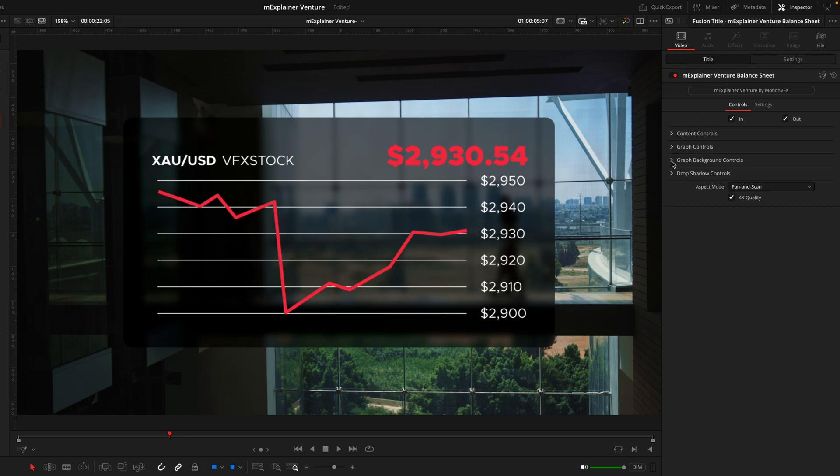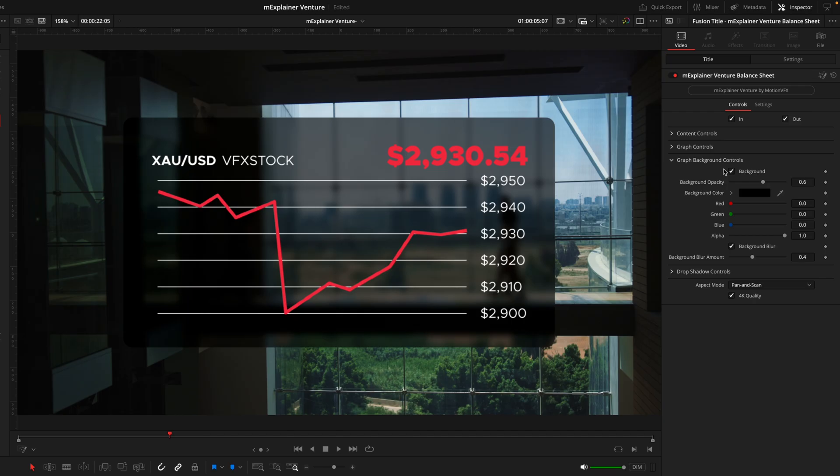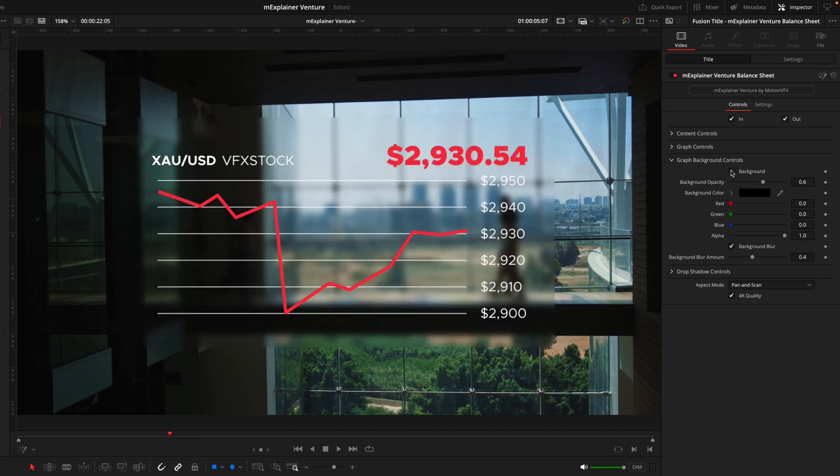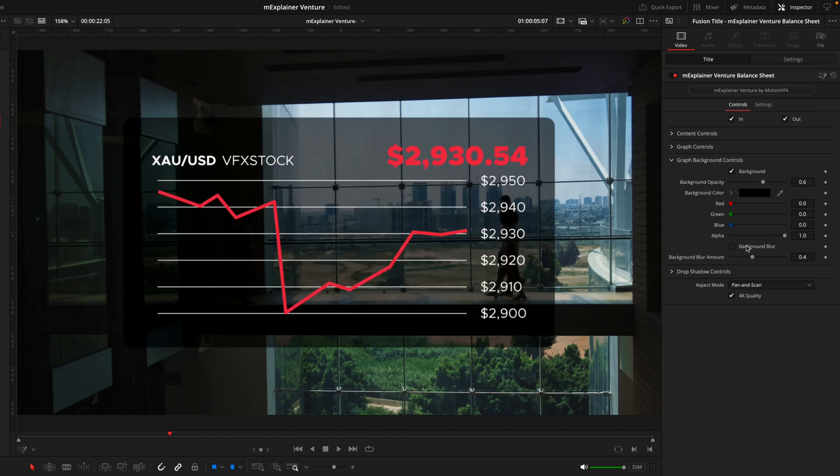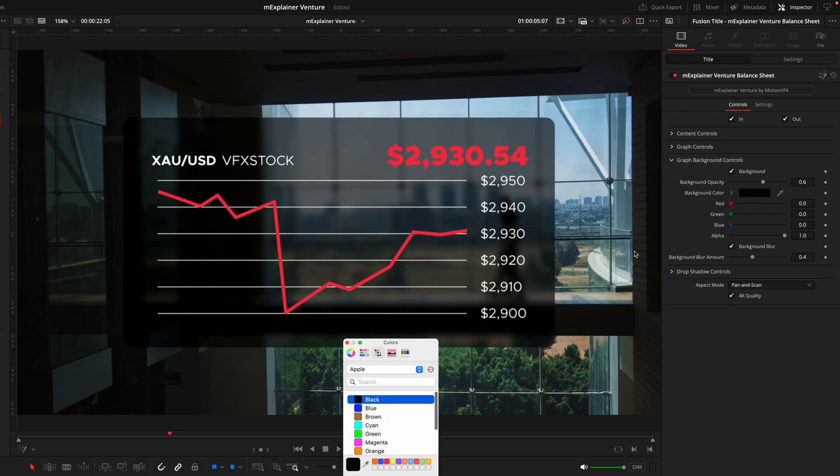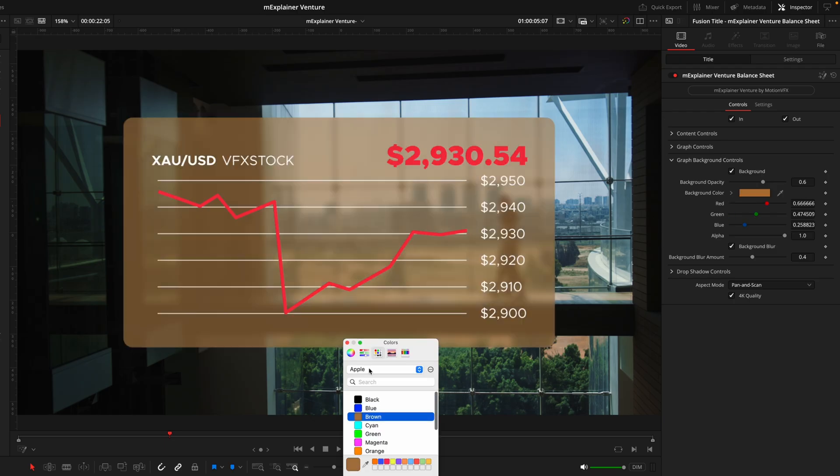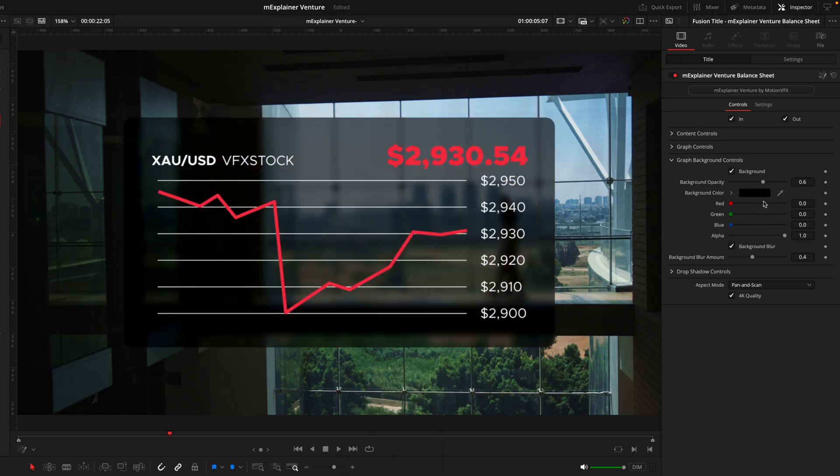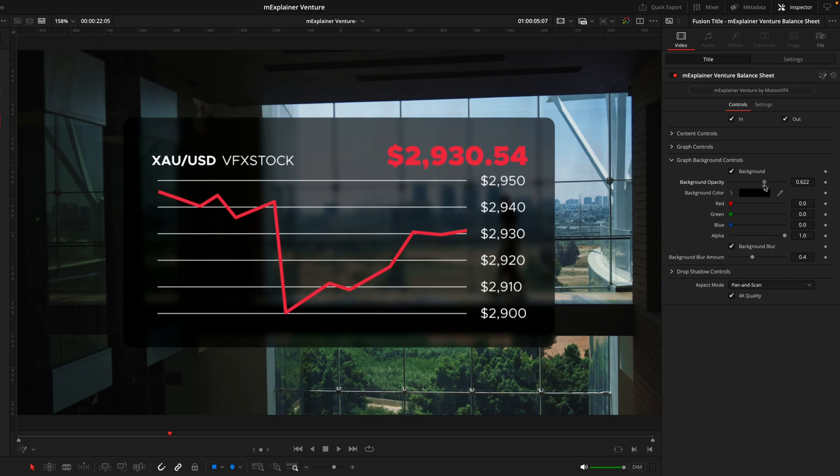Lastly we have the graph background controls. Literally it's just that background. We have both a color and a blur so you can really make it stand out. Color can be anything you want. I think black looks the cleanest. Then you have the opacity slider here so you can control how visible that is. And the same thing with the blur.